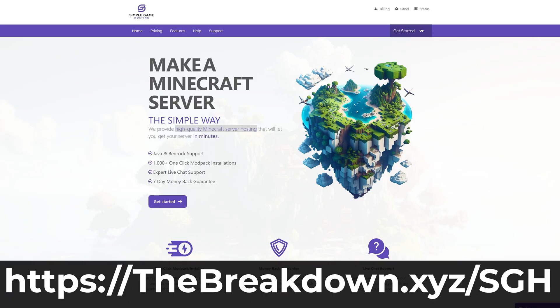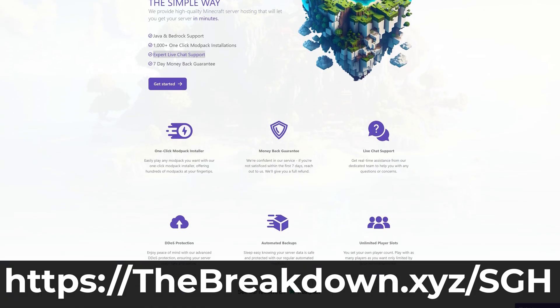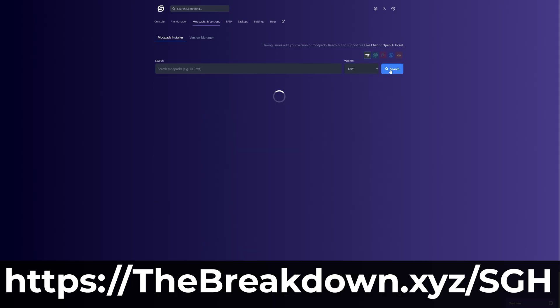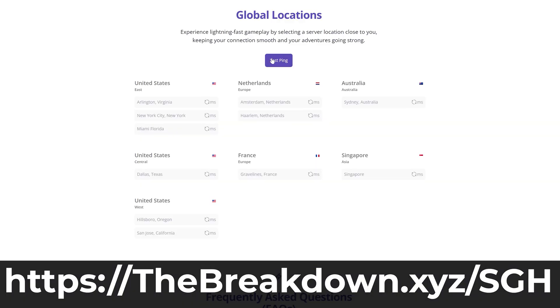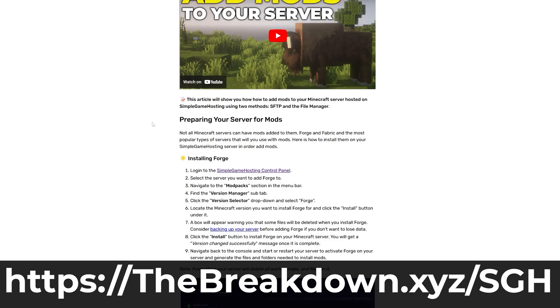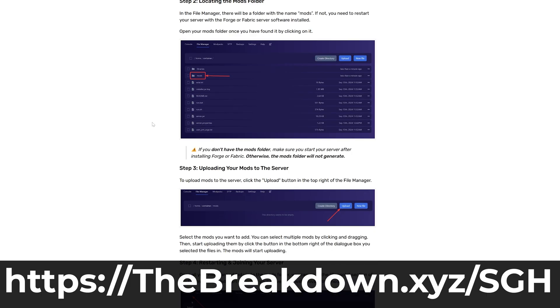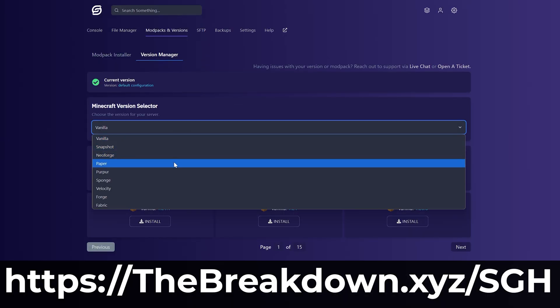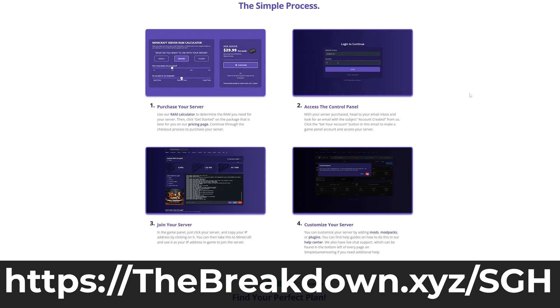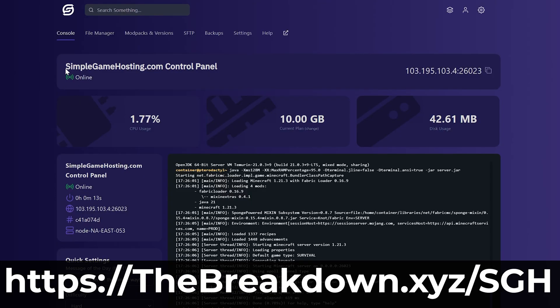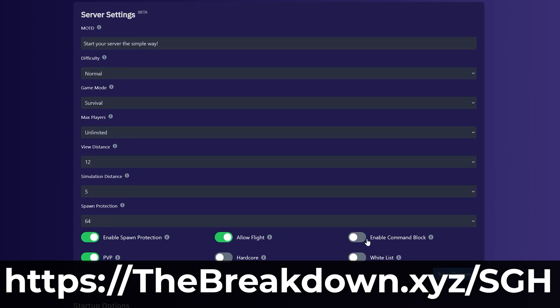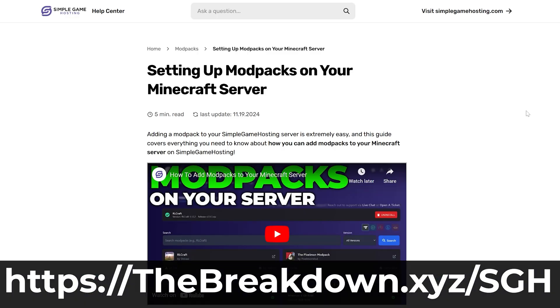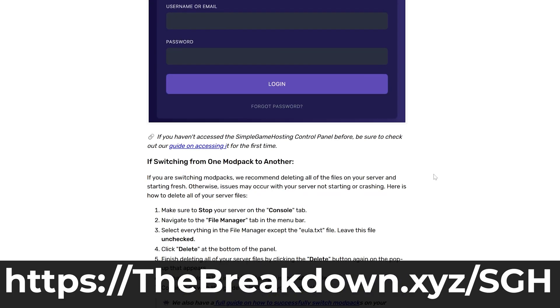While that's downloading, how about some our company Simple Game Hosting. Go to the first link in the description down below—thebreakdown.xyz—to start your very own 24-hour DDoS protected Minecraft server for you and your friends. You can easily add mods to your server and customize it any way you want with modpacks and plugins. There's even one-click modpack installation, making adding those extraordinarily easy. On top of that, there's expert live chat support to help you out. The goal of Simple Game Hosting is to make playing Minecraft with your friends as quick, easy, and simple as possible. So go check out Simple Game Hosting at the first link in the description.